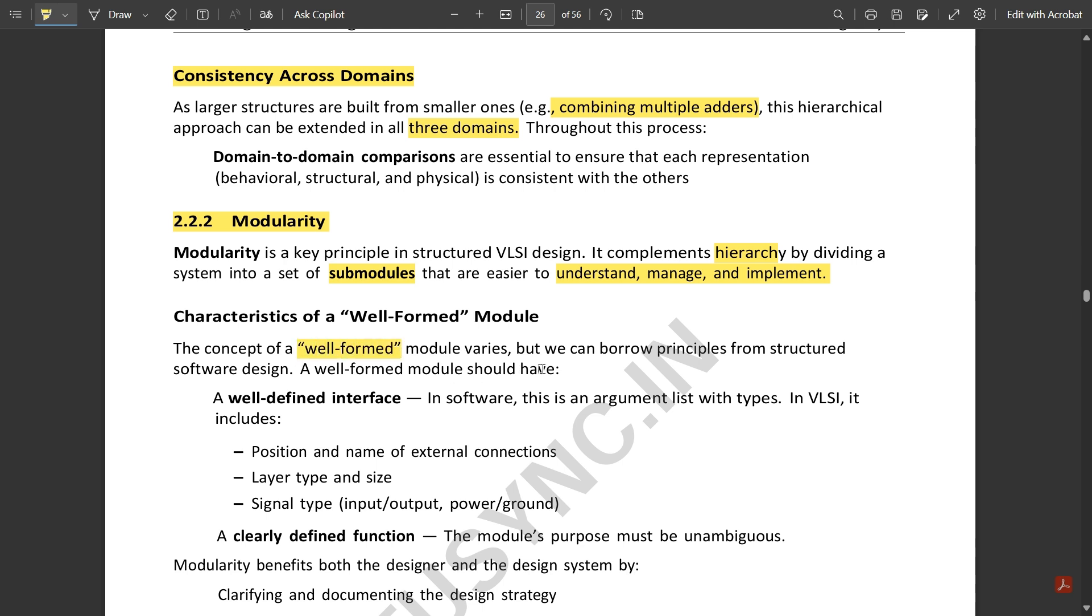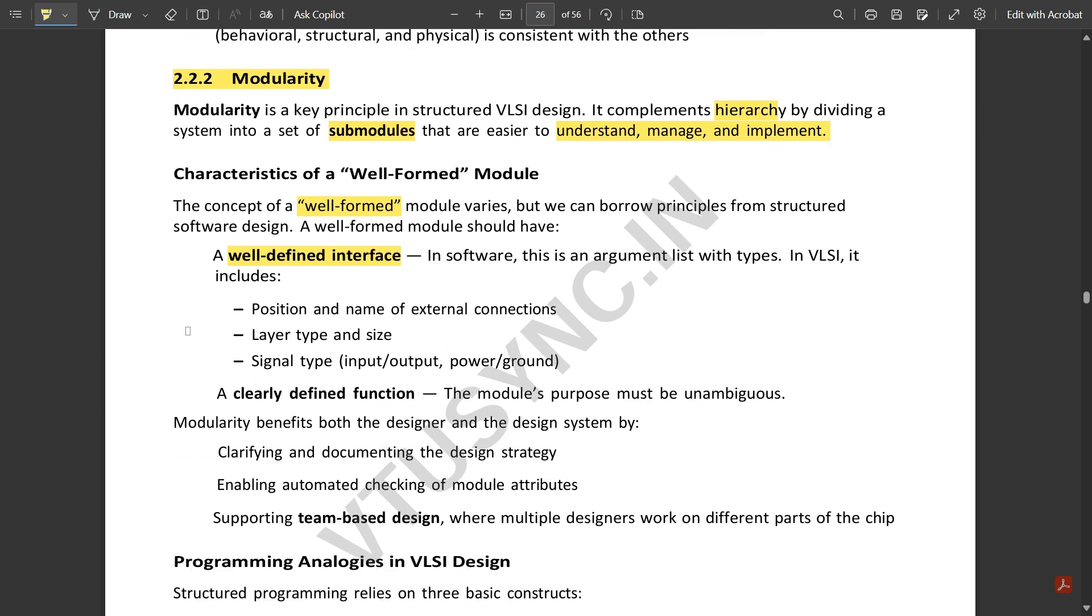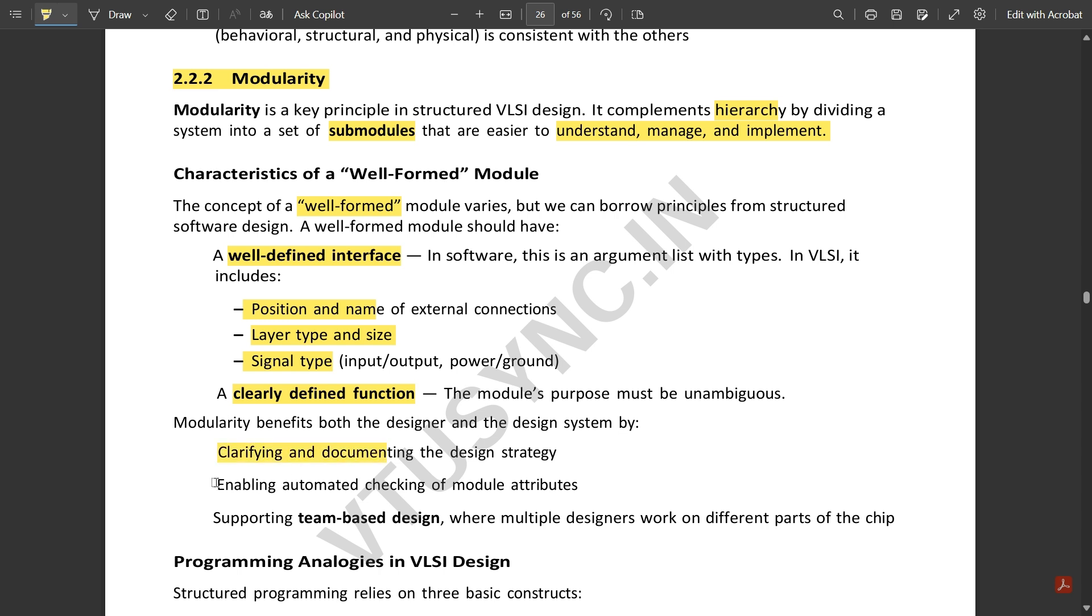Characteristics of a well-formed module: the concept of a well-formed module varies, but we can borrow principles from structured software design. A well-formed module should have a well-defined interface—in software, this is an argument list with types. Interfacing should include the position and name of external connections, layer type and size, signal type. This is the complete definition of the interfacing within the design part. It should have a clearly defined function. Modularity benefits both the designer and the design system by clarifying and documenting the design strategy, enabling automated checking, and supporting team-based design.